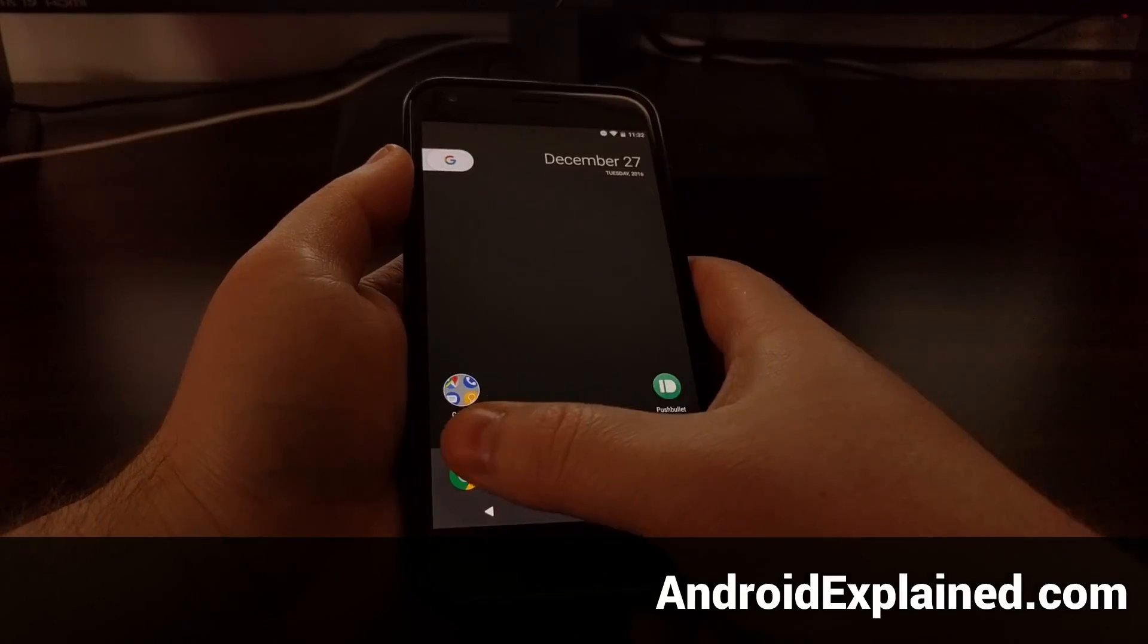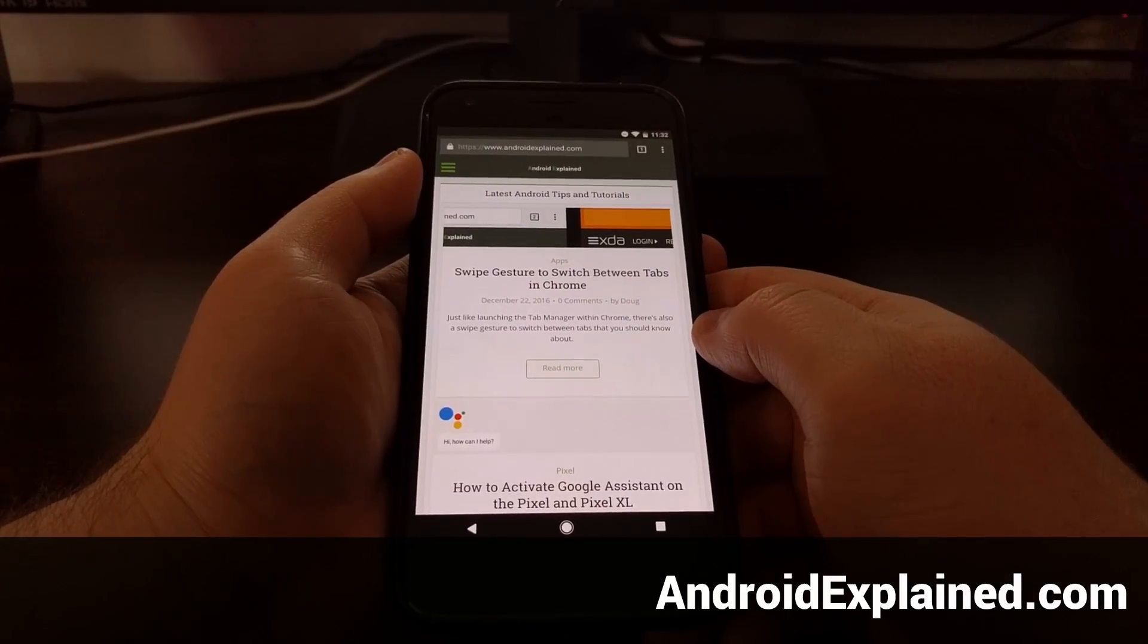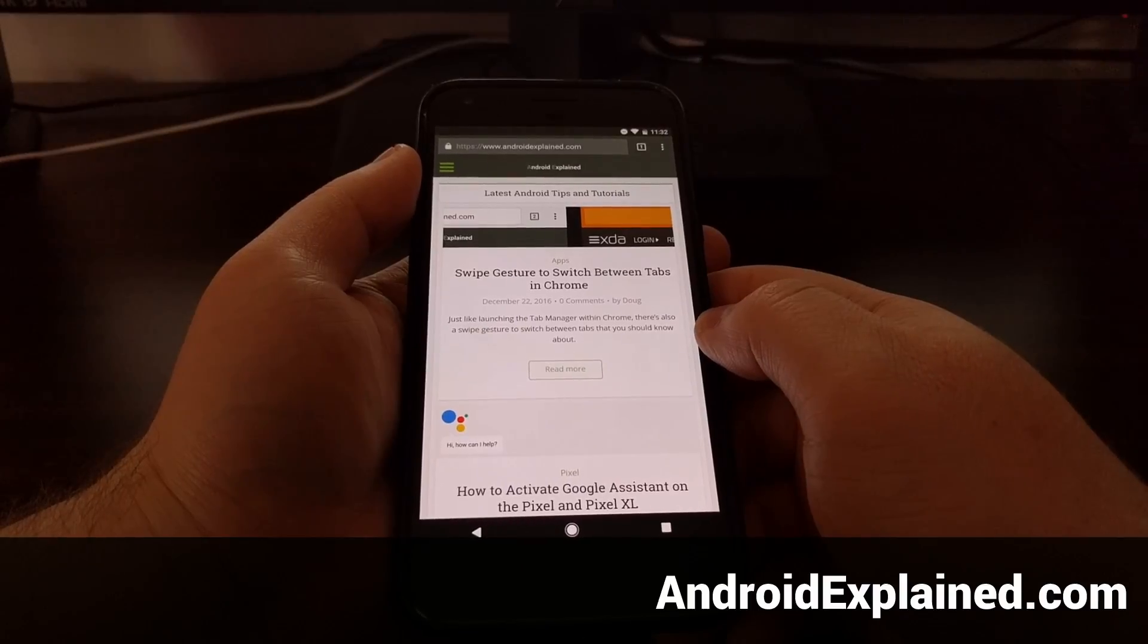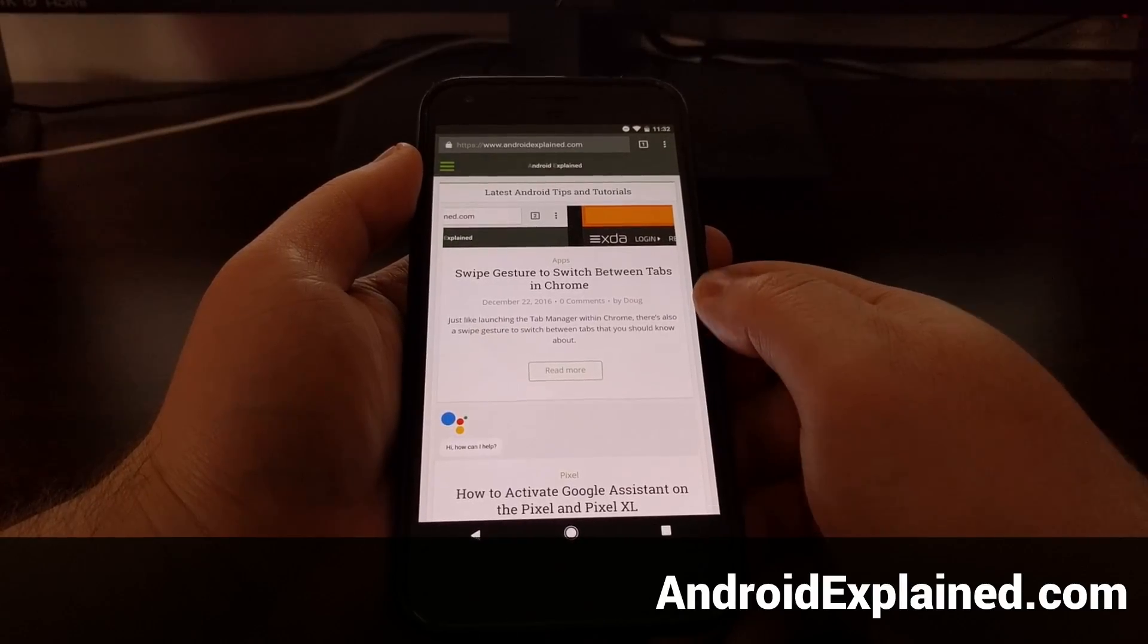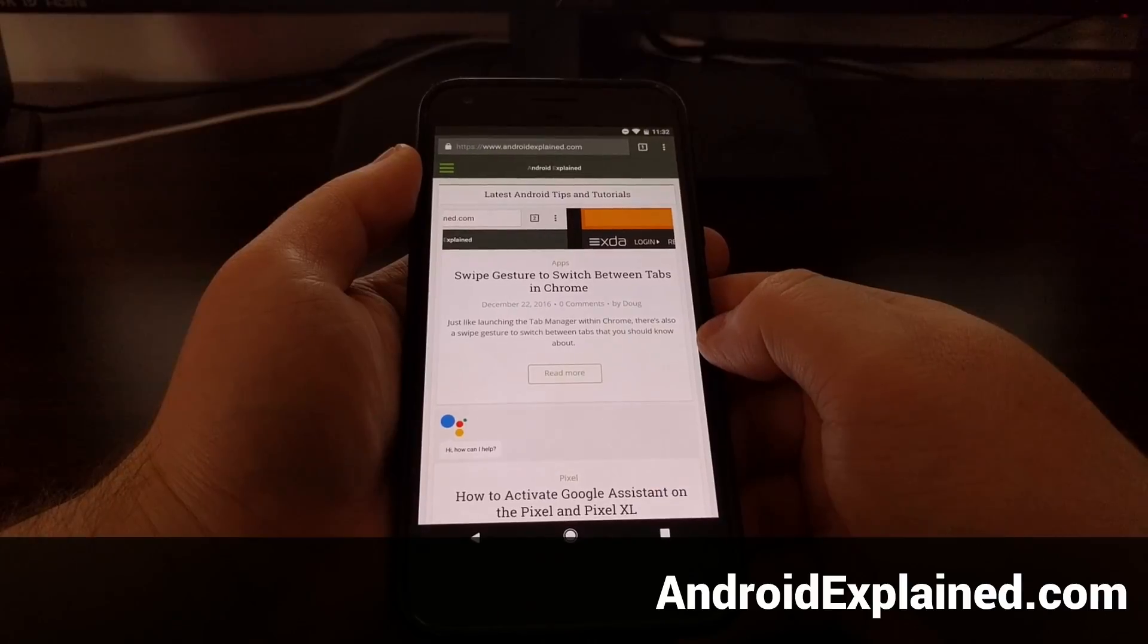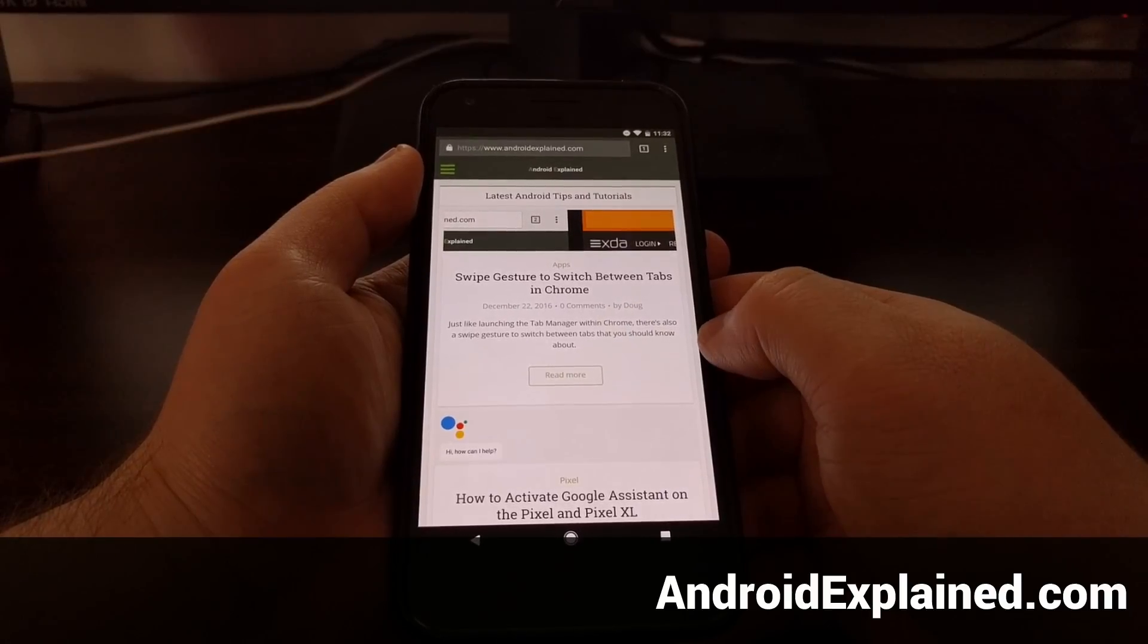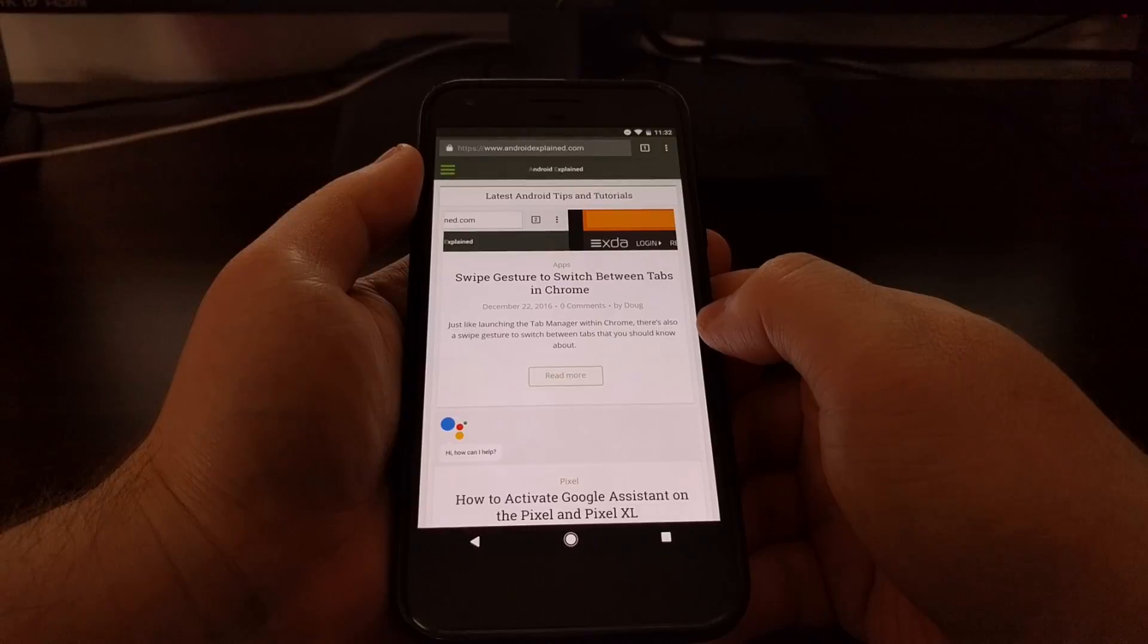If you have trouble reading text inside Chrome, then you'll be happy to hear there's actually a way to scale the text either up or down. So this works both ways. If it's too small, you can make it bigger.